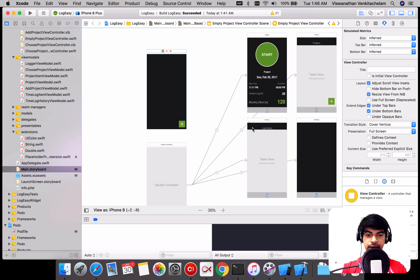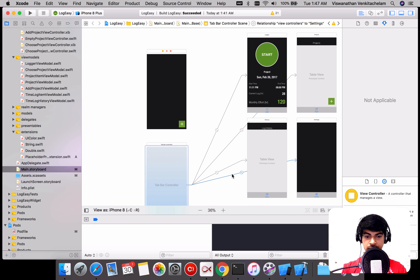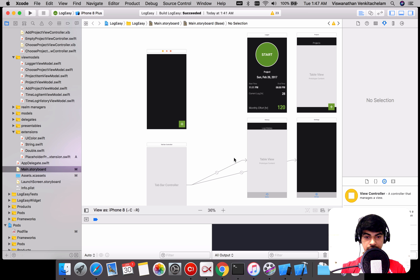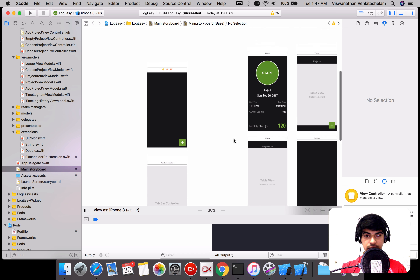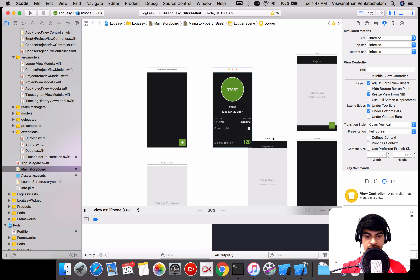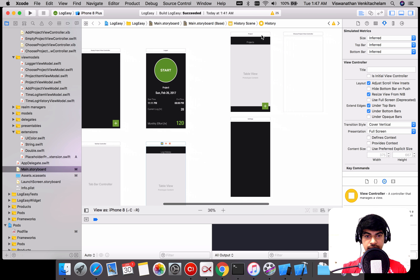I have this tab bar — let's do it one by one. I'll get rid of all the tab bars. Now everything is independent — each and every layout has no coupling to each other.